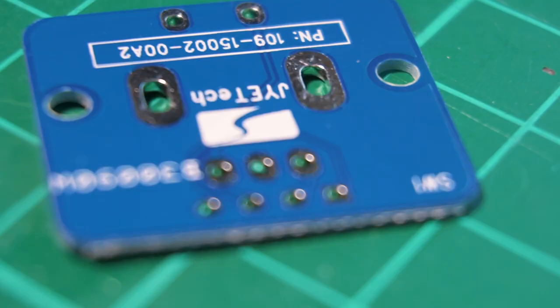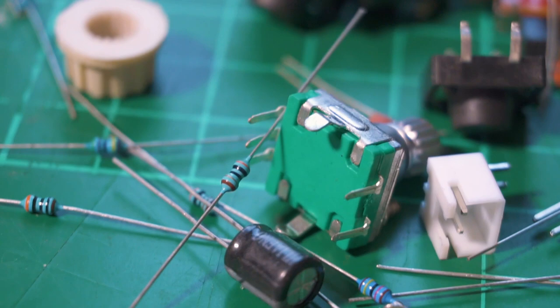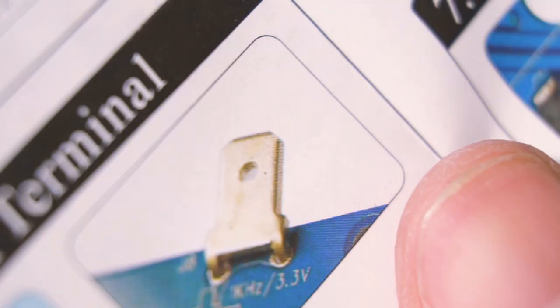These components are called THT, or through-hole technology, because they have these little pins that go through the hole of the PCB, and then you can solder it.